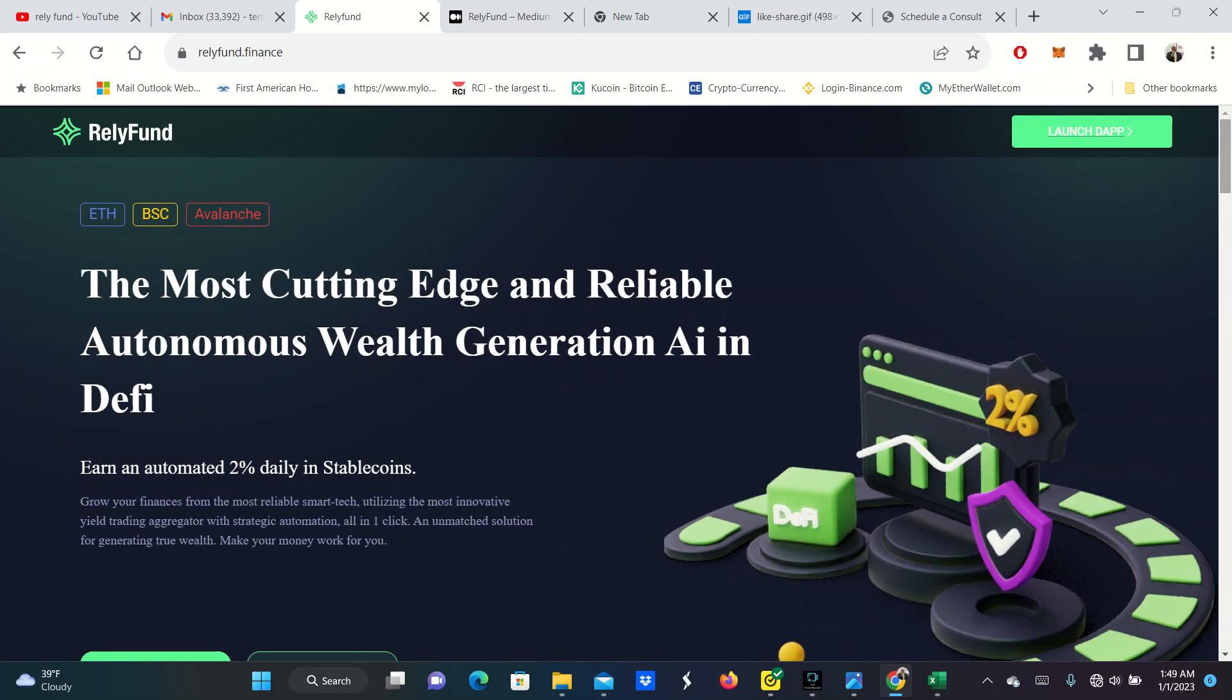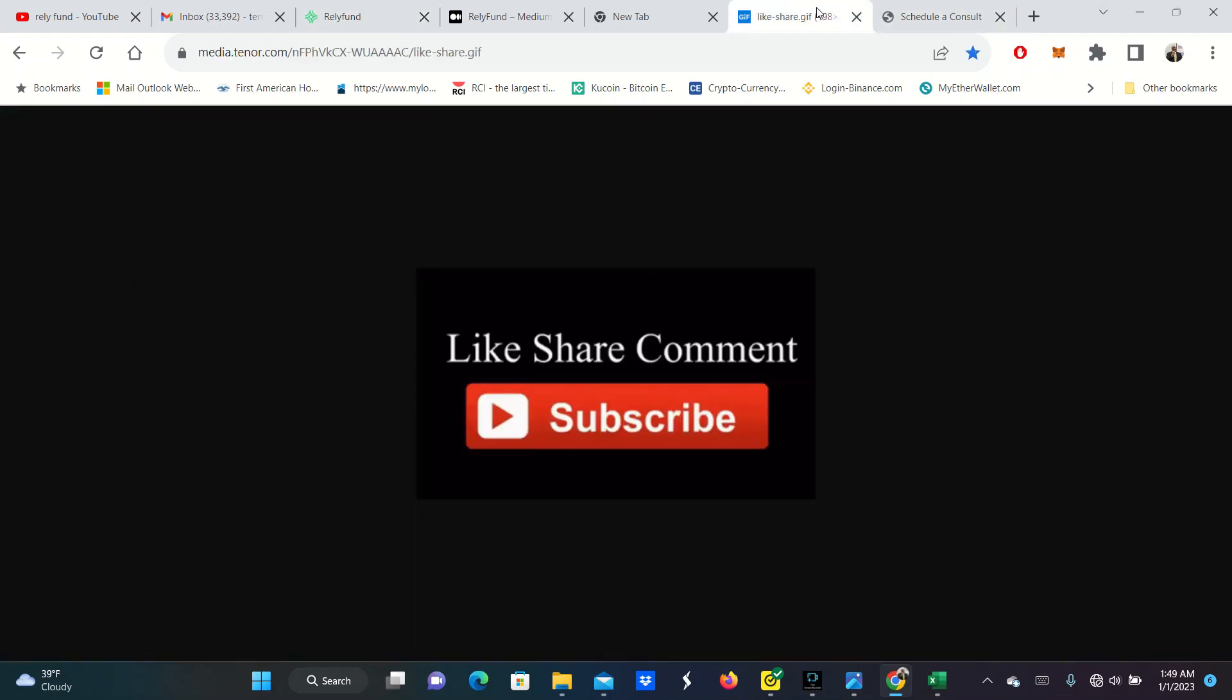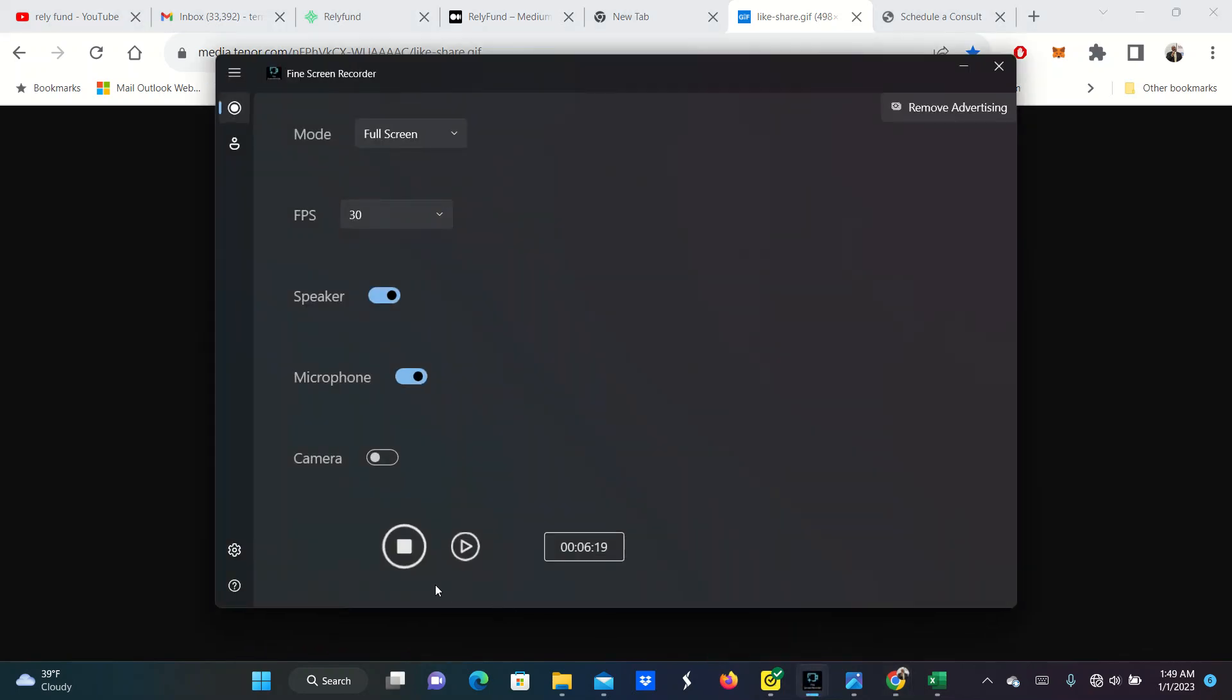But do your own research. My link will be in the description. This is supposed to be one of the hottest ones out this year. And so, hey, check it out. It's been going for about two weeks. Like, share, comment, subscribe. It's your boy Terrence Pounds with the first video of 2023. God bless you. Peace, wealth and health.